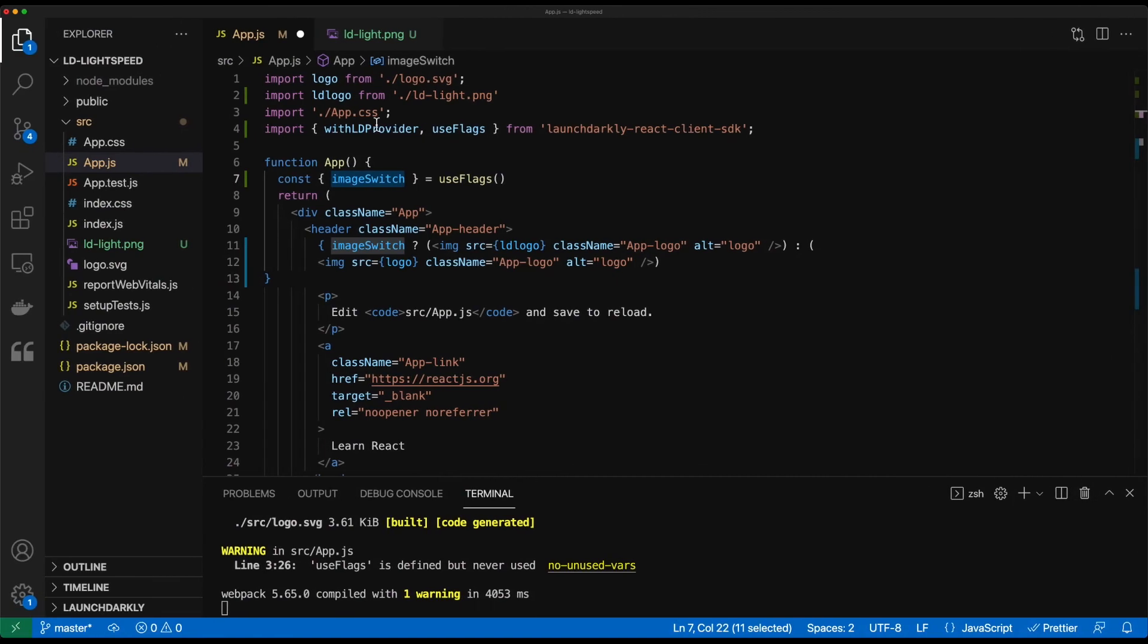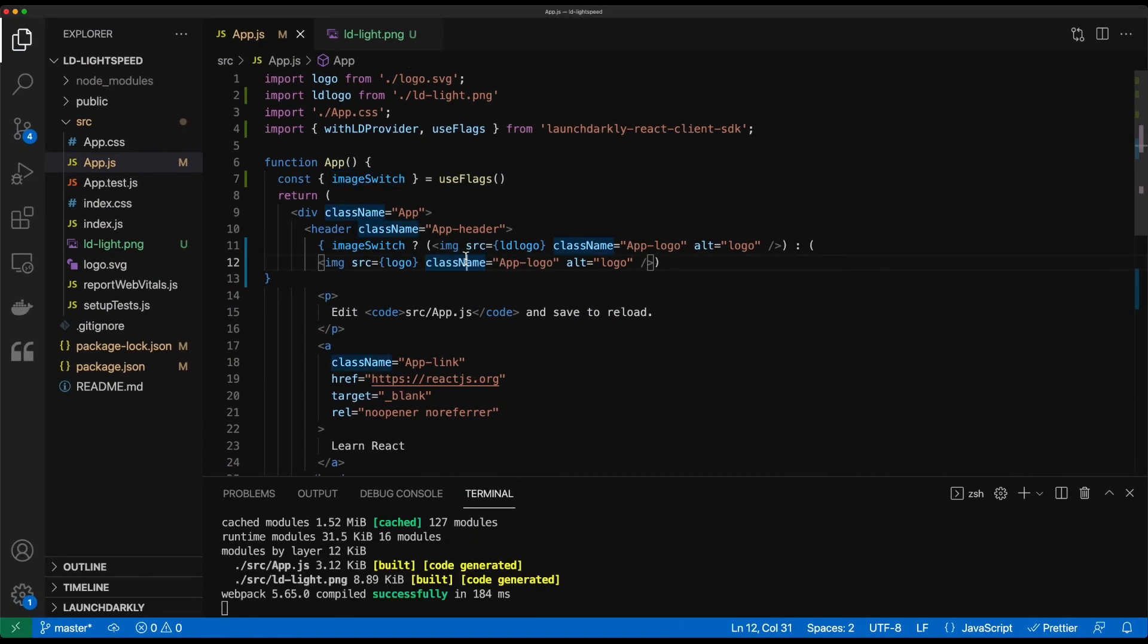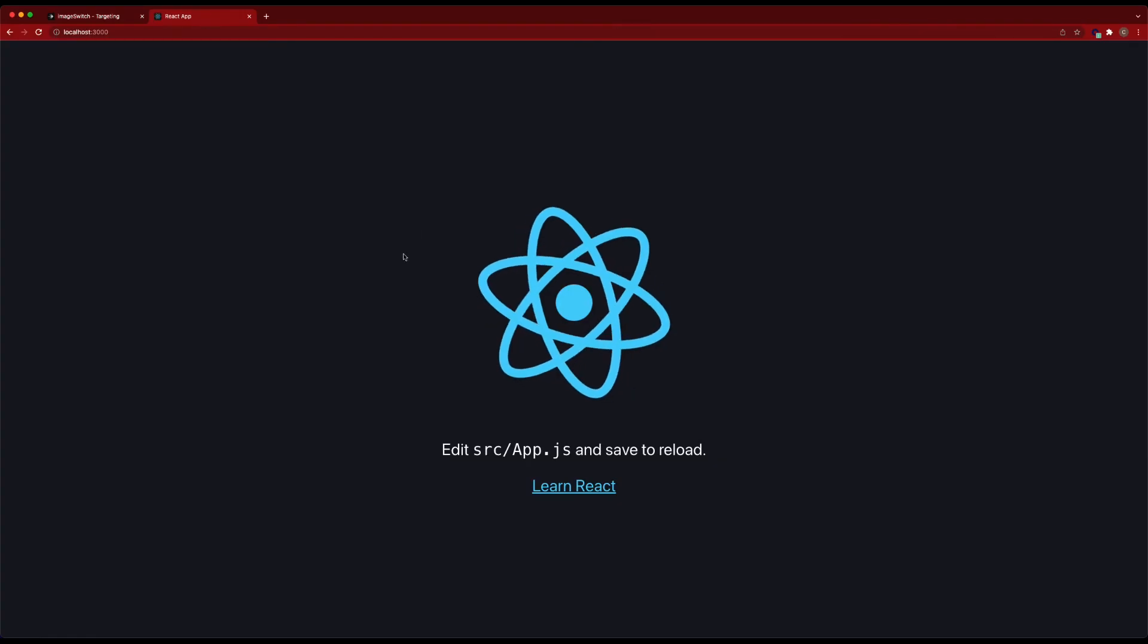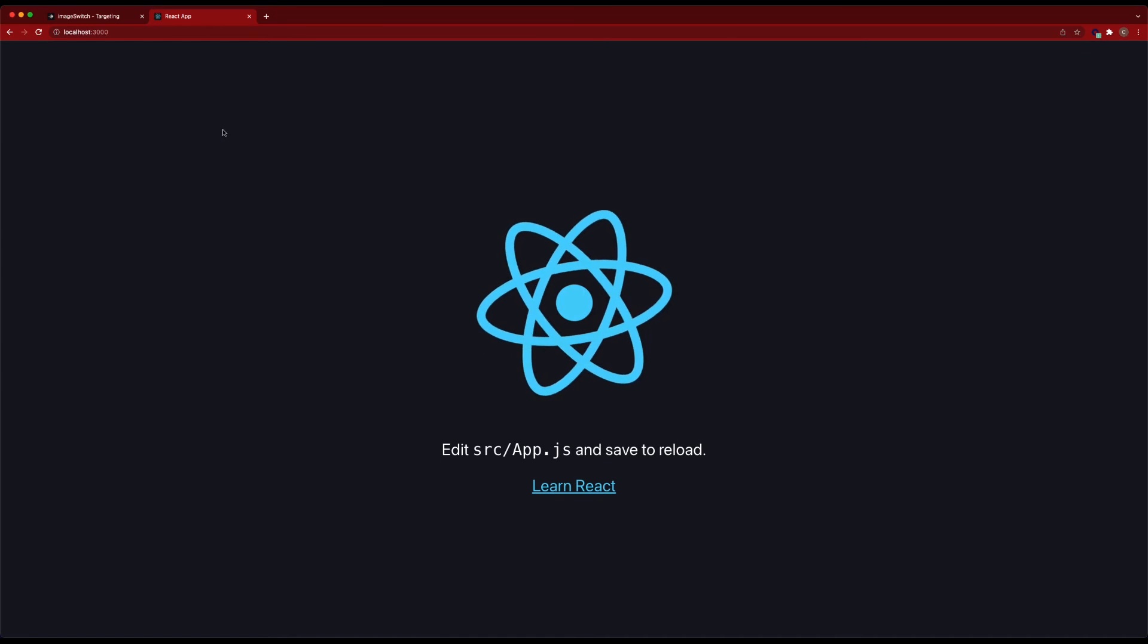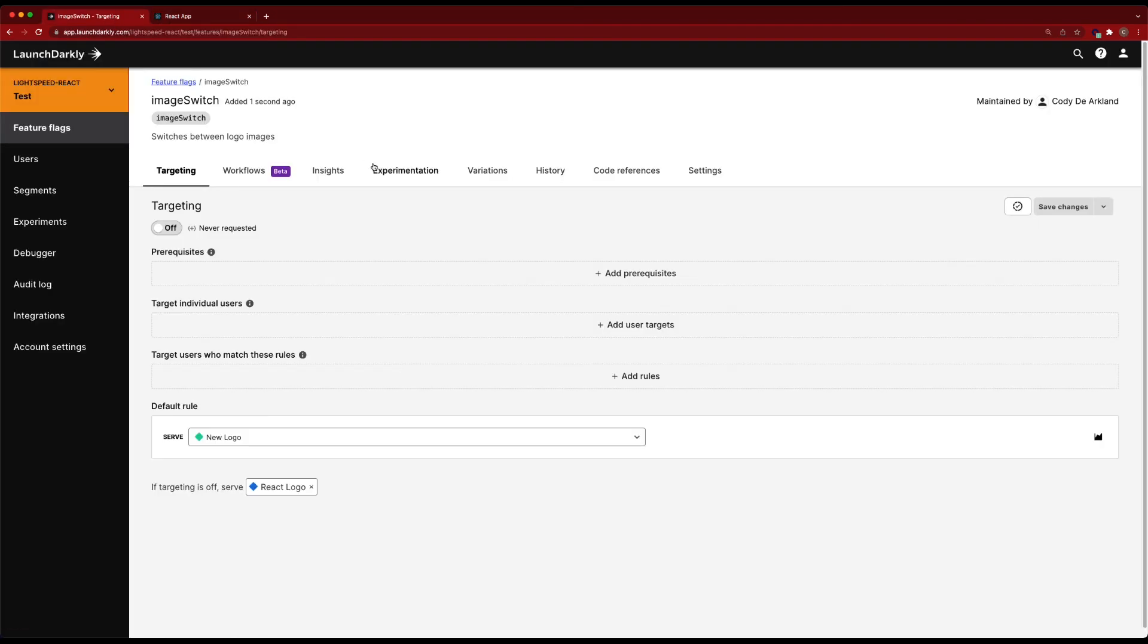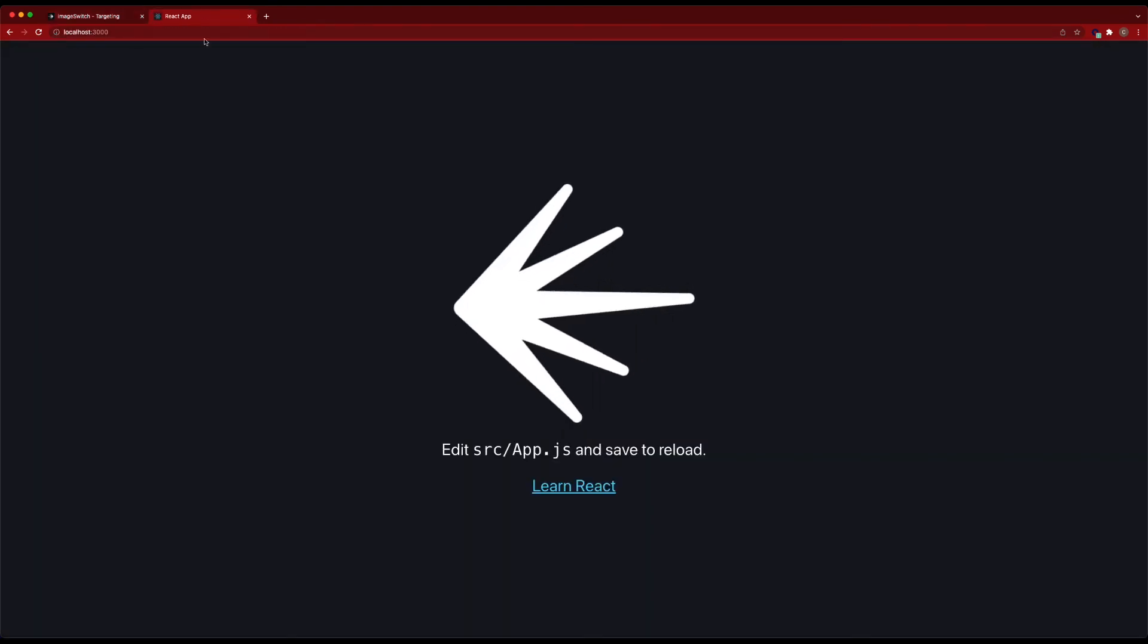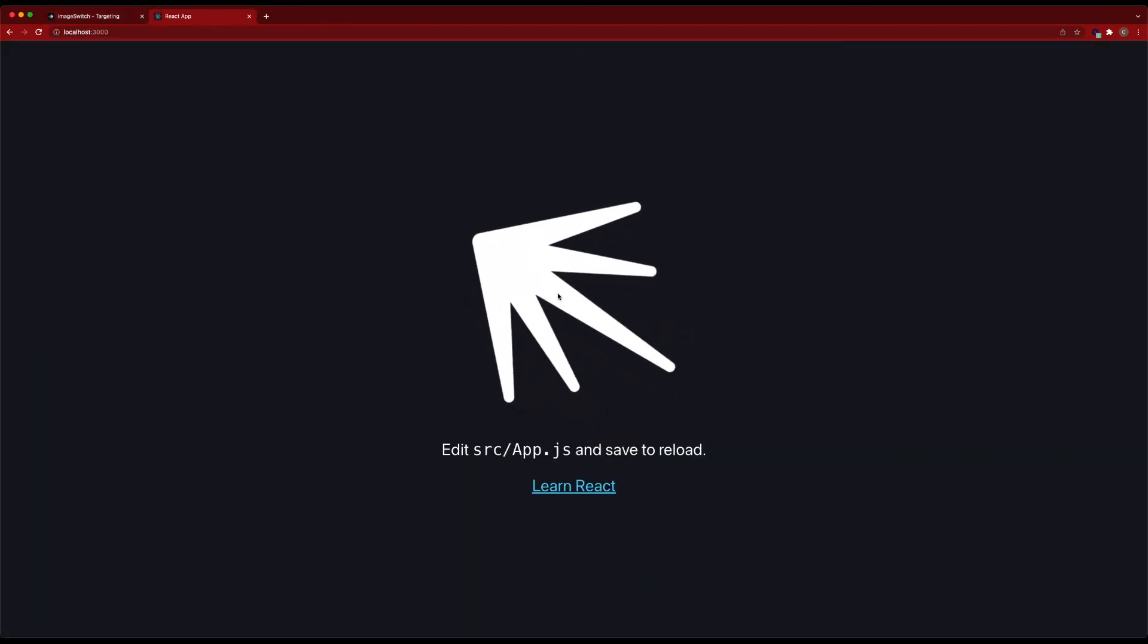And now if we switch back in and save our application, we can see the new version is built, the code's been generated. And if we switch back in, we should see the old logo present. We go in and enable this flag. Save changes. We can see the new logo is displayed.